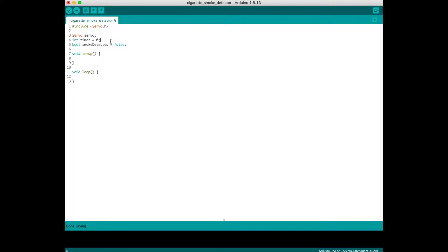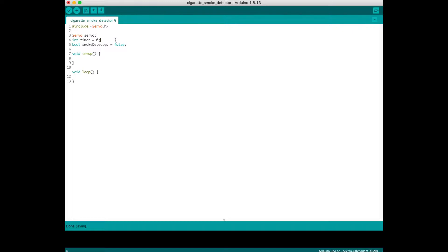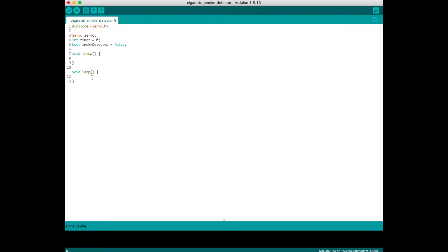The timer is to reset the smoke_detected status after five minutes. How it works: the timer will run when the first smoke is detected. After five minutes, it will reset the smoke_detected status back to its default value, which is false. I'll explain later why this is important.